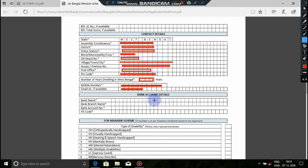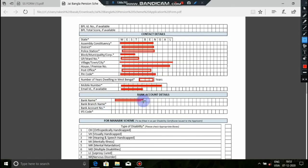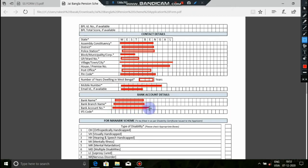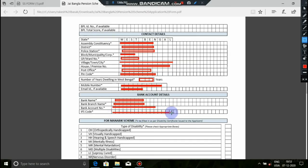Now for the bank account details. Enter the name of the bank account holder, which should match the applicant name. Write the branch name of your bank account. Enter the account number and the IFSC code. The bank will link this account using the IFSC code.